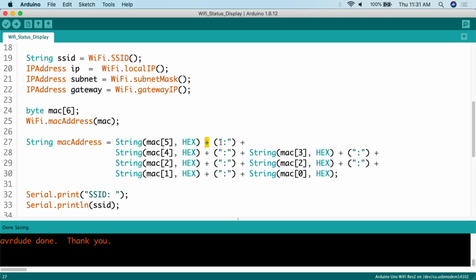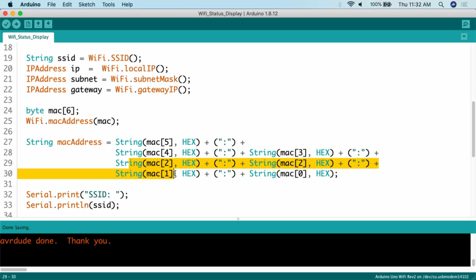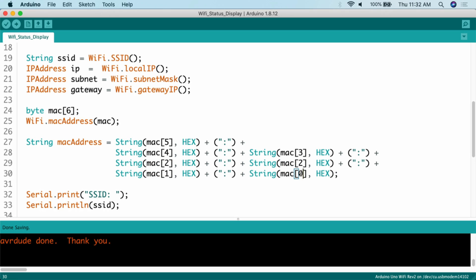We concatenate a colon, then add mac[4] as hex, plus a colon, then mac[3] as hex plus a colon, then mac[2], mac[1], and so on down to mac[0], which is where we end. So we're going through each key in the array, grabbing the value as hex, turning it into a string, and adding a colon between them — all the way down to the first value, mac[0]. Now the MAC address will be a nice long MAC address string in the format you're used to.